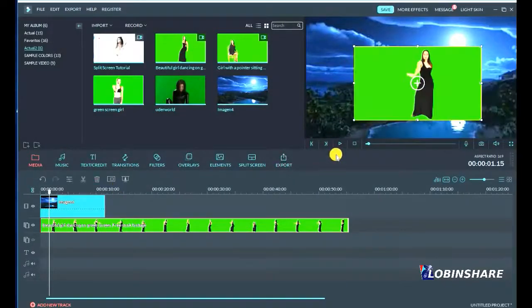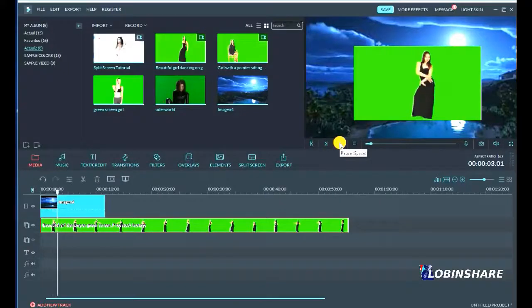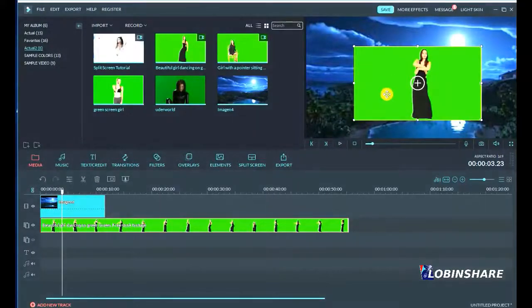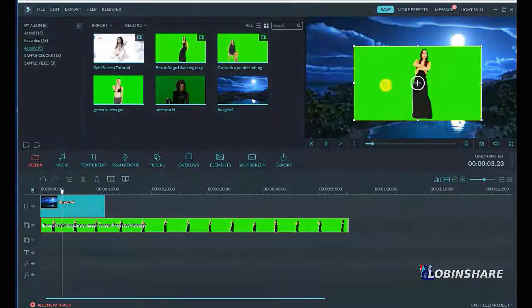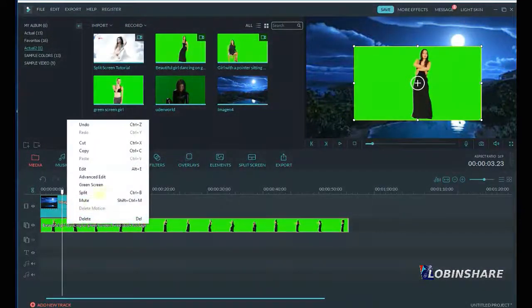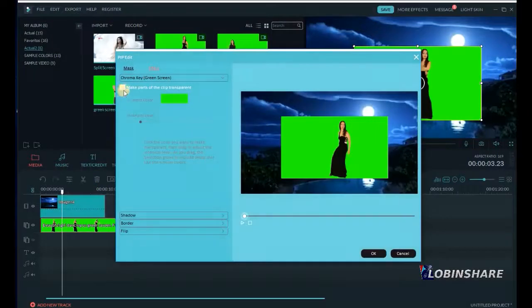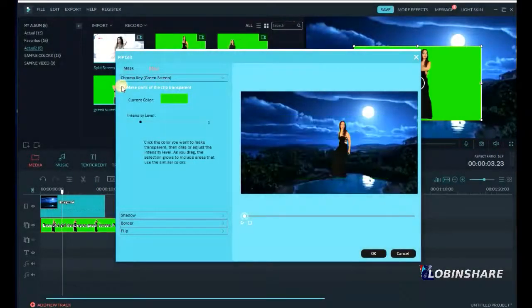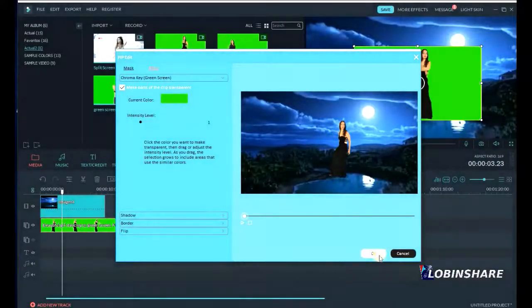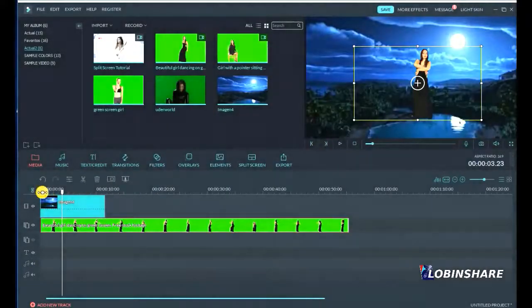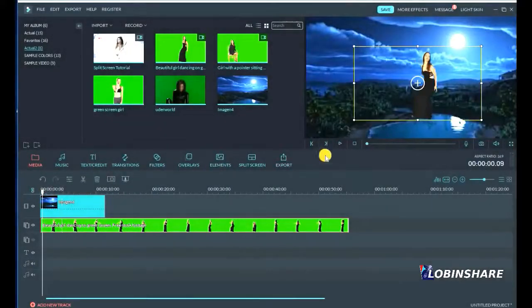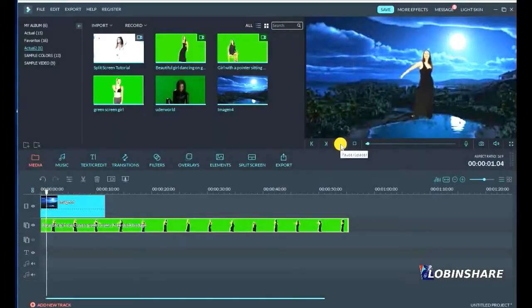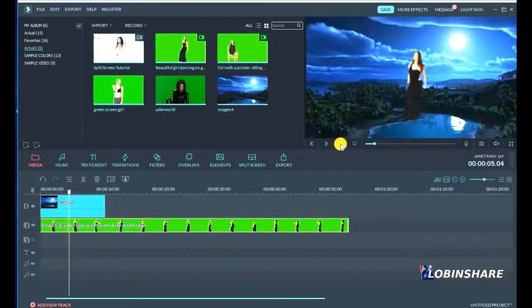Now we play for a preview, this is what's happening. So what we do, we want to get rid of the green area. Right click on the video, green screen, and check make parts of the clip transparent. Click on it and there the green parts go away. It's that simple. Let's preview this video, click on this and play. Beautiful right?